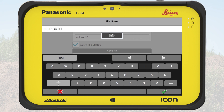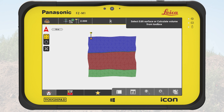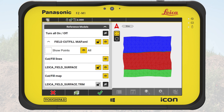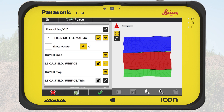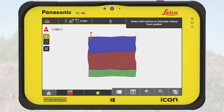We name the surface Field Cut Fill Map and tap on OK to save it. The map is showing the new surface, and because this is the only active surface, it is already selected. We may want to change what to display, so we tap on the Map View Manager, then tap on the XML file Field Cut Fill Map to see the sub layers. Now we can toggle the visibility of the cut fill lines, the surface, and the cut fill map. We tap on OK to close the Map View Manager.